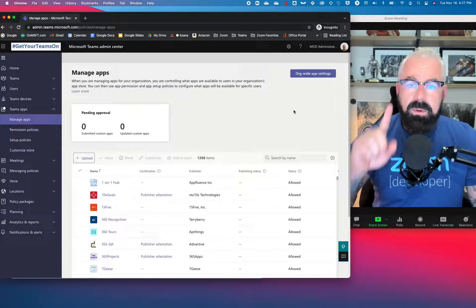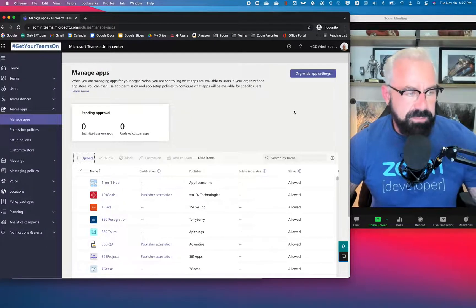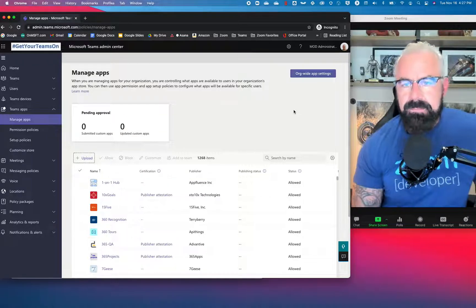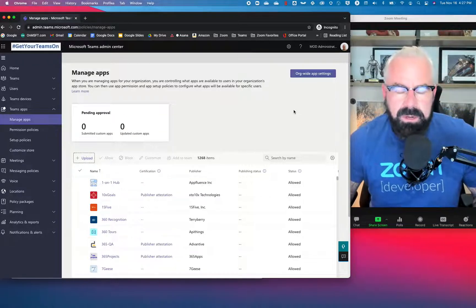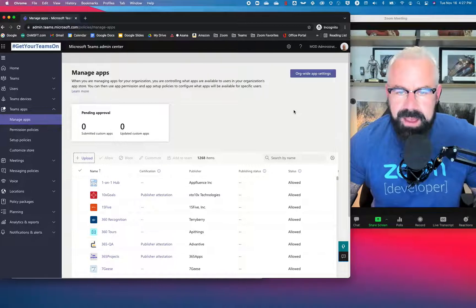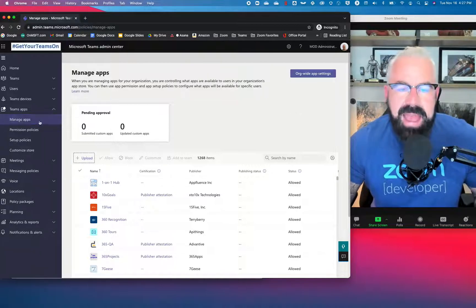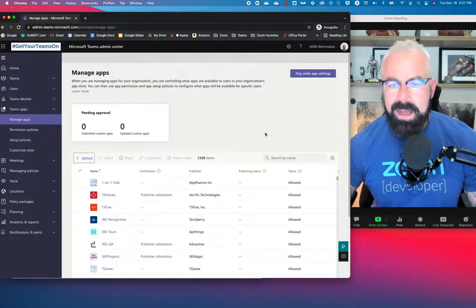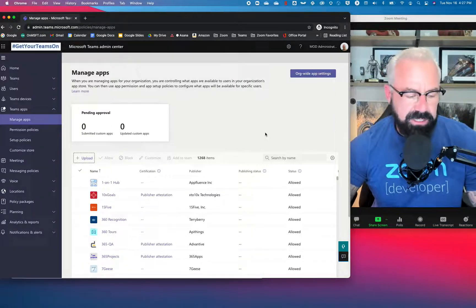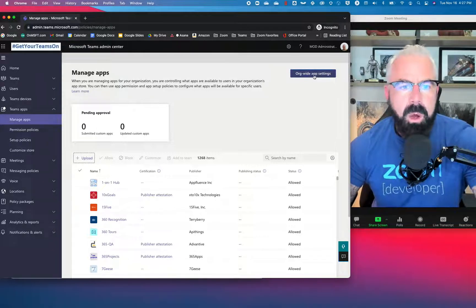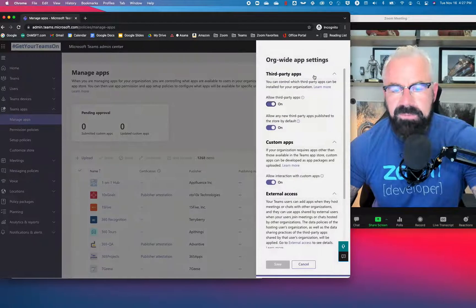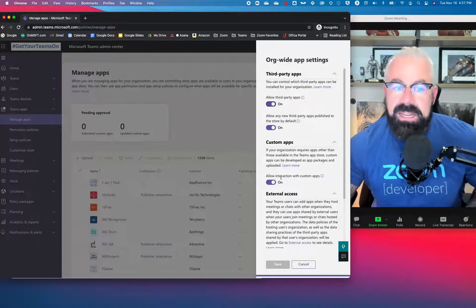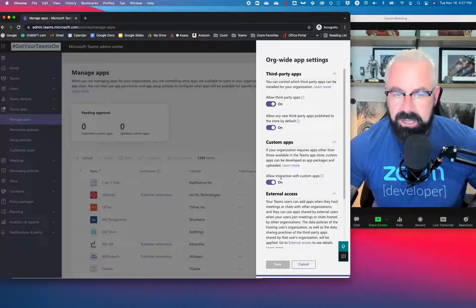In production, you're going to go to your Teams admin portal — admin.teams.microsoft.com. If you or your teams admins can see this page, go to the Manage Apps section. You're going to have to control org-wide app settings. Org-wide app settings are going to flip a couple of switches: allow third-party apps, and allow interaction with custom apps. You're going to need those turned on in order to upload custom apps.